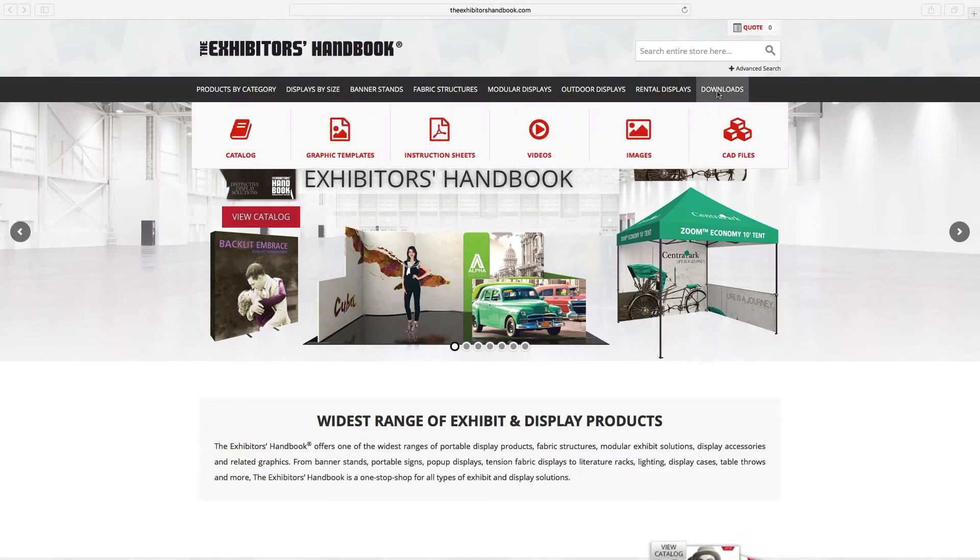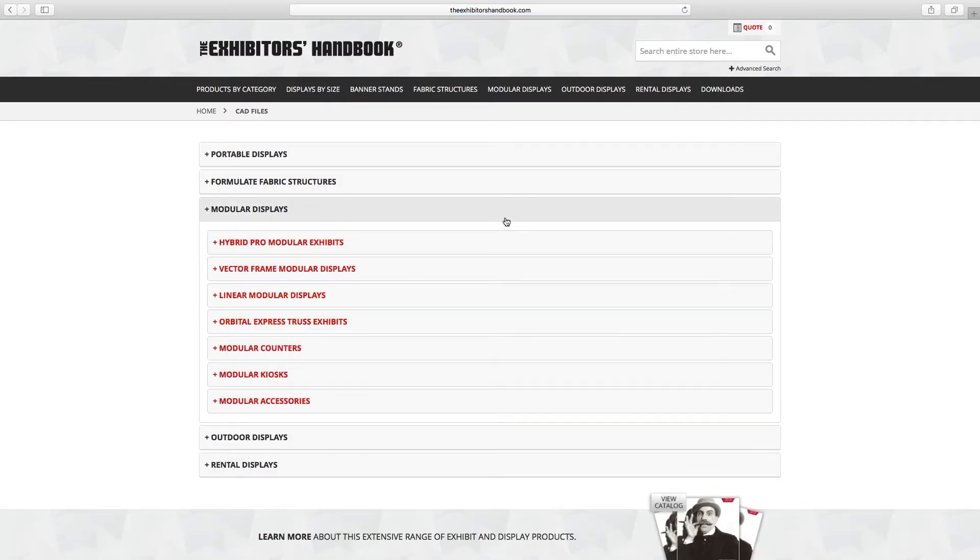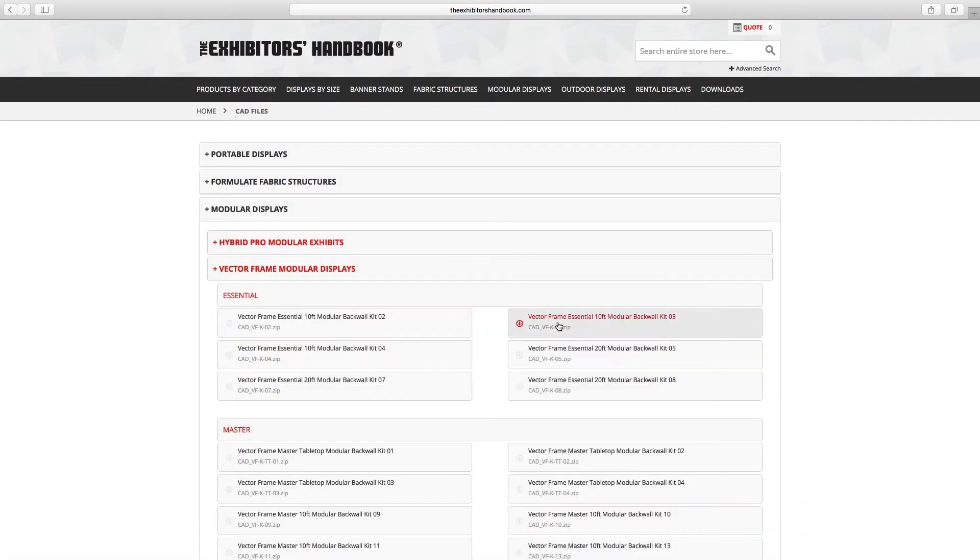One way to find is, navigate to the download sections of the exhibitors handbook website, drill into the product category, then to the product and download the zip file.